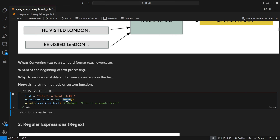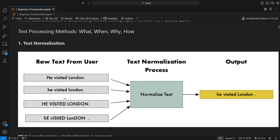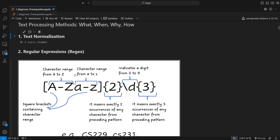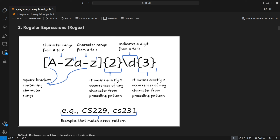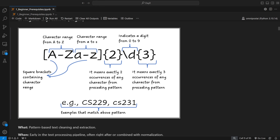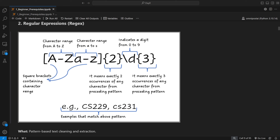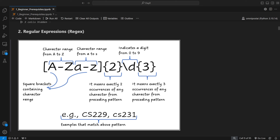Regex — regular expressions — is one of the most underrated aspects in NLP but has tremendous potential. A regex pattern like [A-Za-z]{2}\d{3} means exactly two characters (uppercase or lowercase) followed by exactly three digits — which matches the format of Harvard course codes like CS229 or CS231. What is regex? A sequence of characters used to define a search pattern for pattern matching and text manipulation.